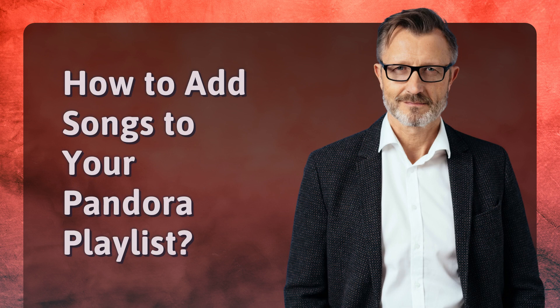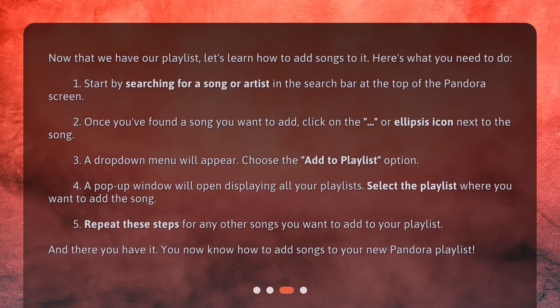How to add songs to your Pandora playlist. Now that we have our playlist, let's learn how to add songs to it. Here's what you need to do. Start by searching for a song or artist in the search bar at the top of the Pandora screen. Once you've found a song you want to add, click on the ellipsis icon next to the song.